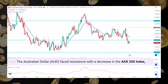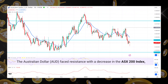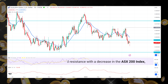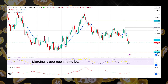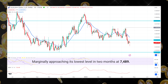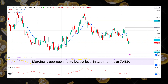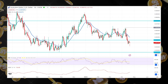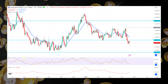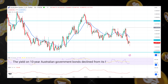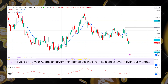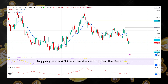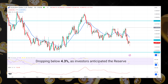On last Friday, the Australian dollar (AUD) faced resistance with a decrease in the ASX 200 index, marginally approaching its lowest level in two months at 7489. Overnight, weak signals from Wall Street influenced this trend. Furthermore, the yield on 10-year Australian government bonds declined from its highest level in over four months, dropping below 4.3 percent, as investors anticipated the Reserve Bank of Australia's dovish posture.